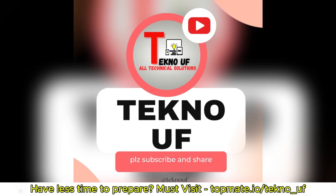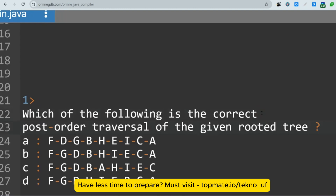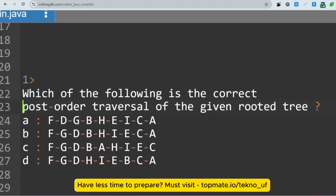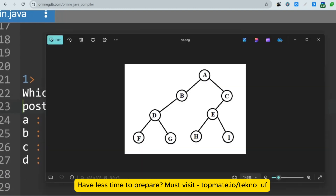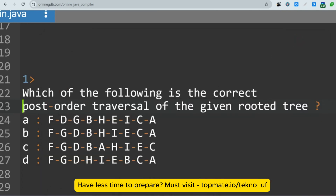The first question is: which of the following is the correct post-order traversal of the given rooted tree? Please pause the video and try to solve the question. The tree nodes are: A, B, D, F, G, C, E, H, I.